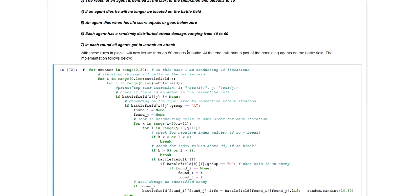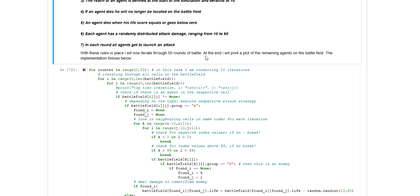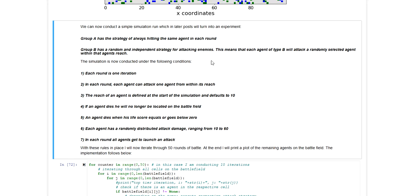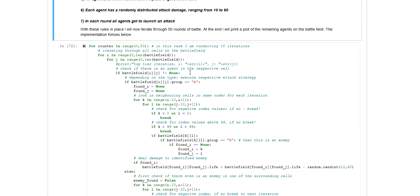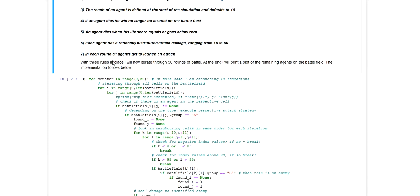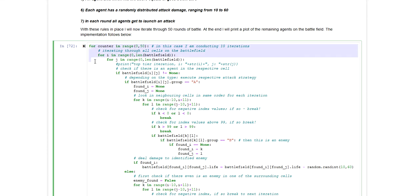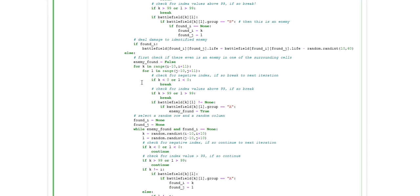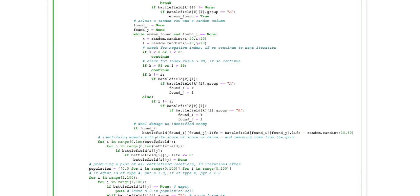And I'm now simulating 50 rounds in this model, letting those two groups of agents conduct 50 iterations of battles. And this is basically what I'm doing in these lines of code.